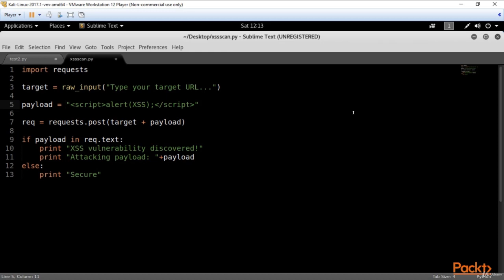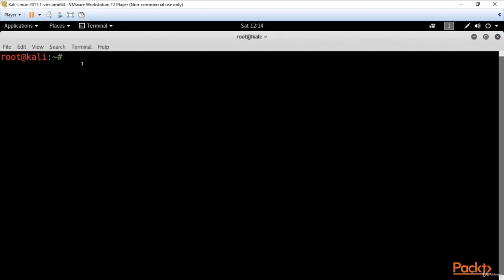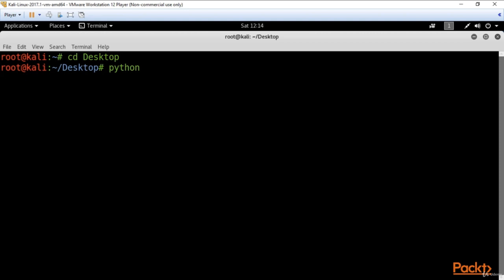Now let's go and run it. I've saved my file on the desktop directory, so let's move there. Then run Python console and our file. Click enter.